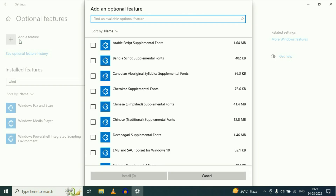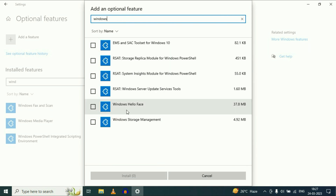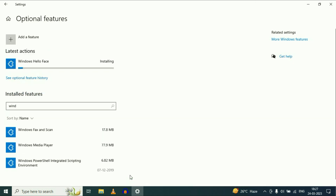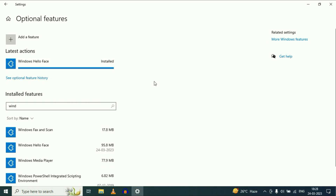Simply click on Add a Feature. Now on the search box type Windows Hello Face, and you can see this option — Windows Hello Face. Select this option, then click on Install. Make sure this feature is available; if not, you have to add it. Once the feature has been installed, this is your first method.